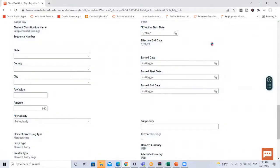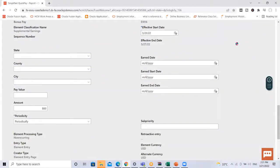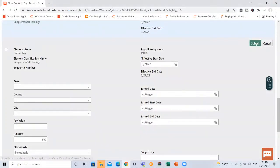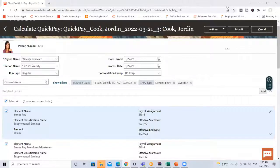Submit the Quick Pay. This is the element we just added — let's click on the Submit option to submit the Quick Pay.